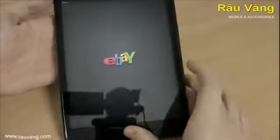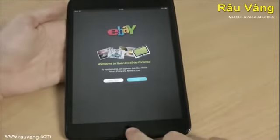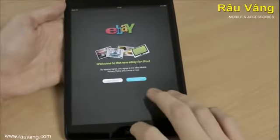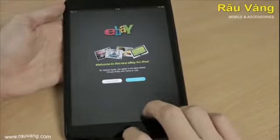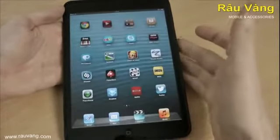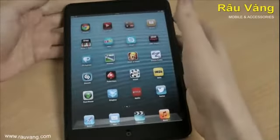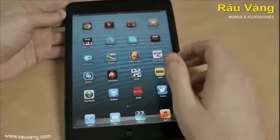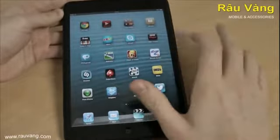eBay app. Everyone loves eBay. Pick up a bargain or even sell things. You could even run a business — if you run an eBay store, you could run it off the iPad Mini, which is really helpful.